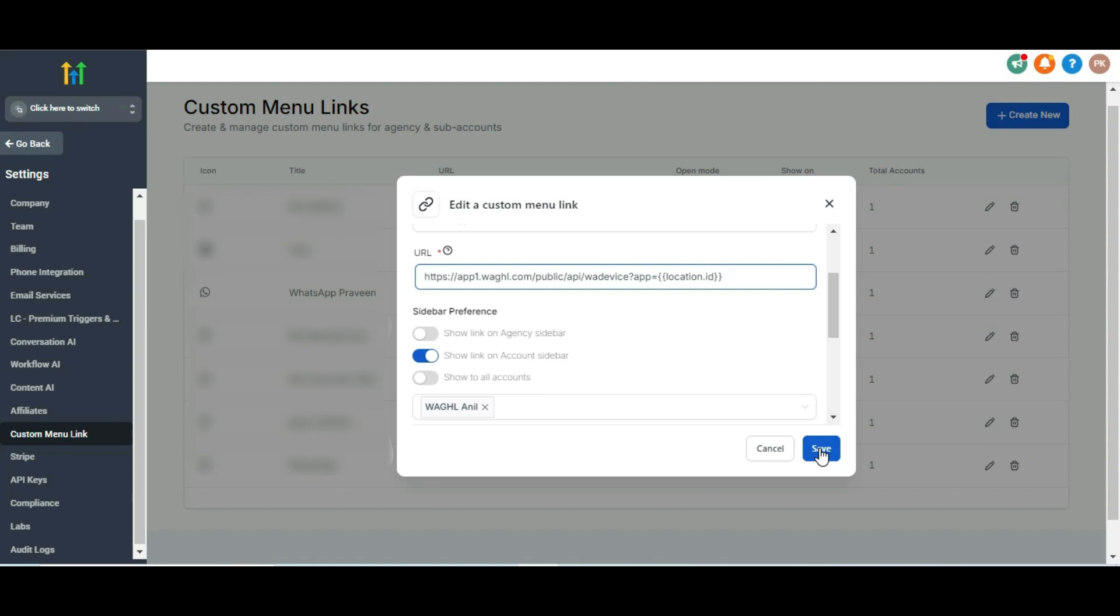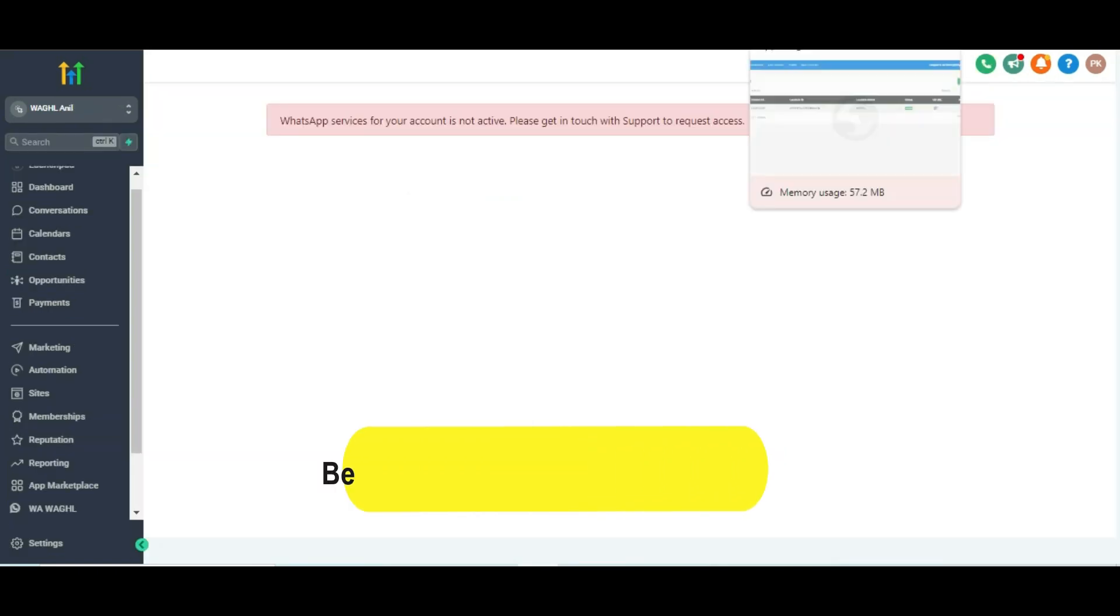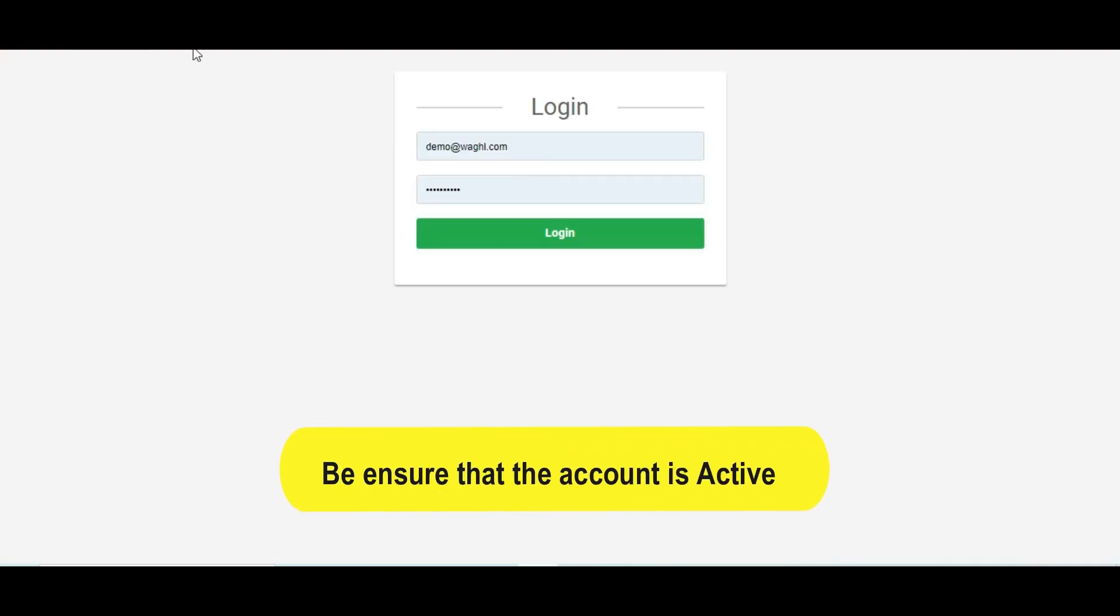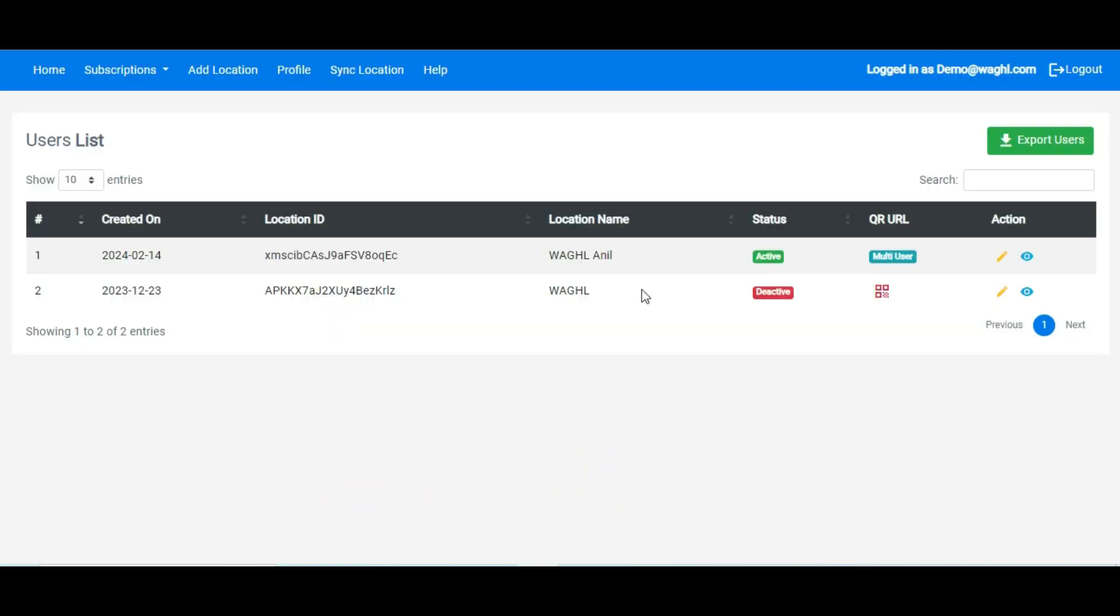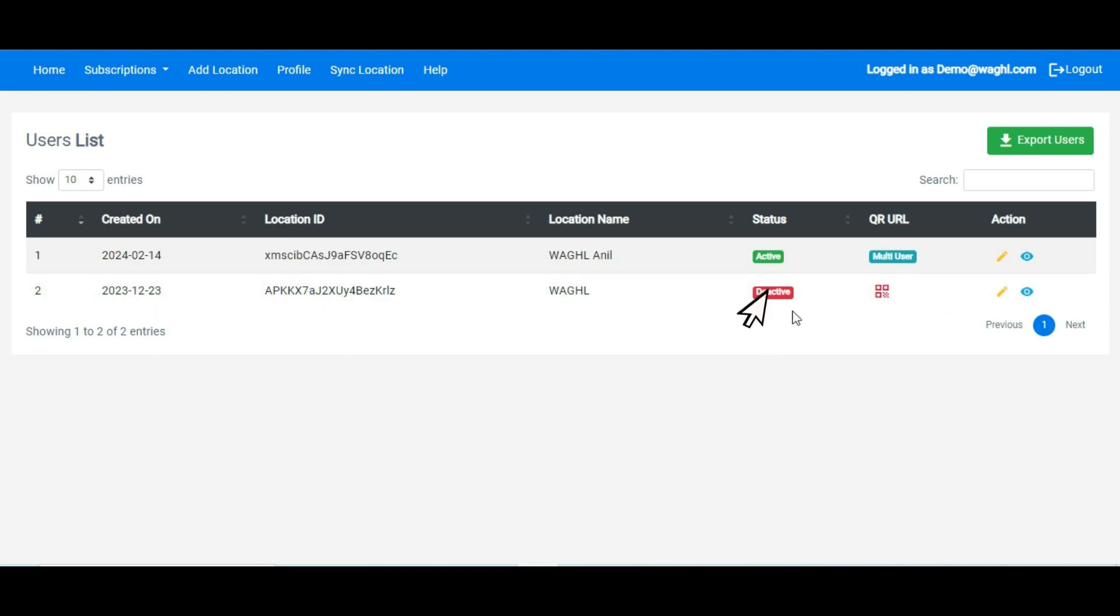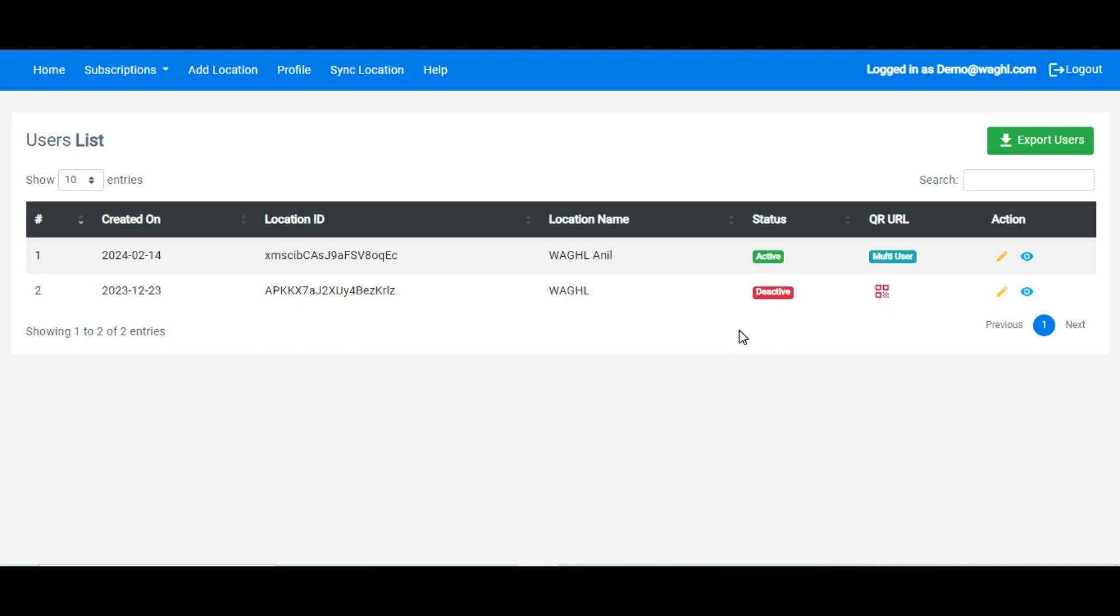Apart from that, if it is still not resolved, then you need to ensure that the same account should not be deactivated. After logging in to your agency admin panel, check here if you found the account is not activated. Then you need to activate it by sending a payment link to you.